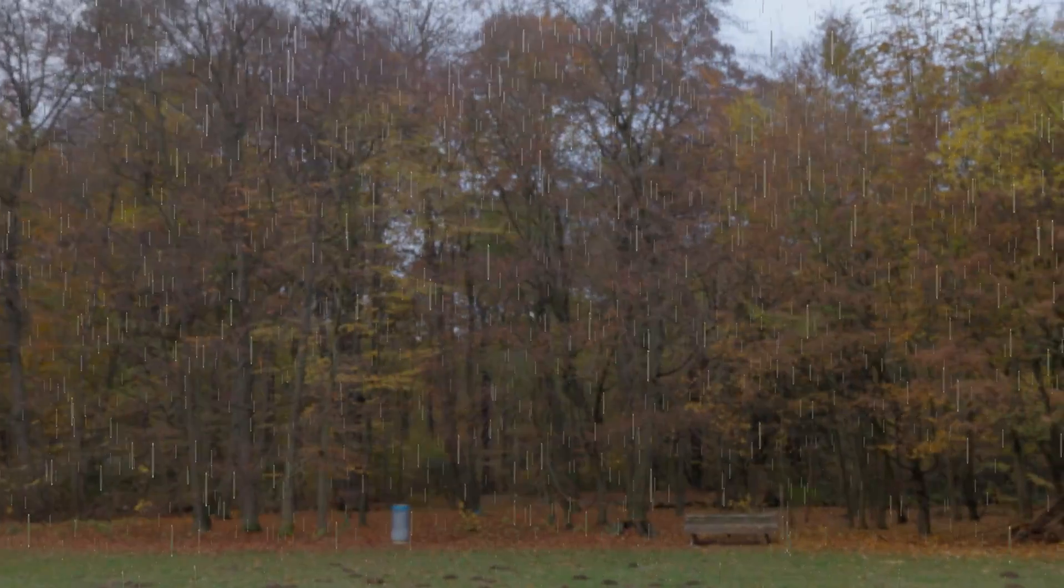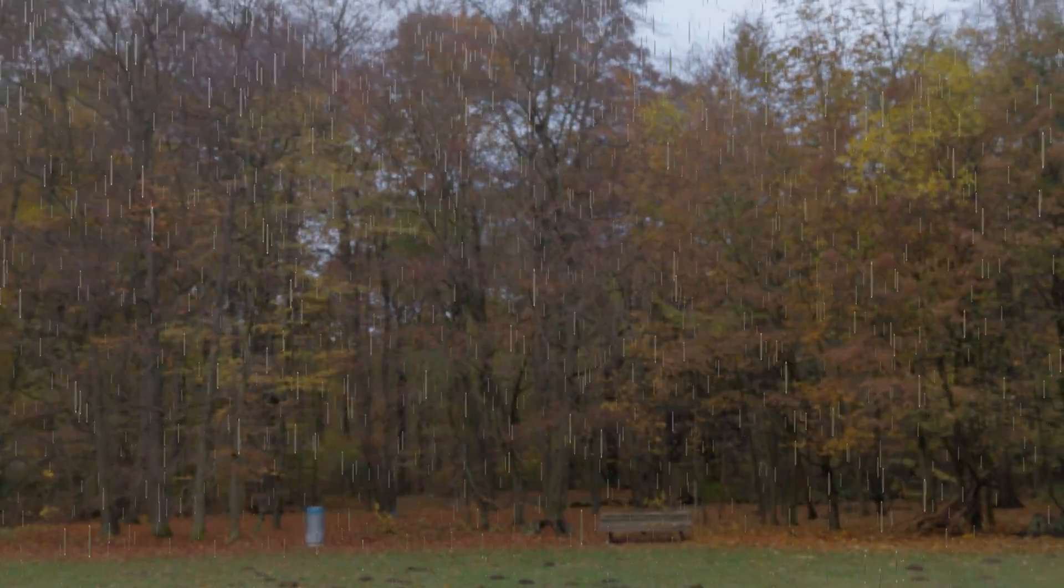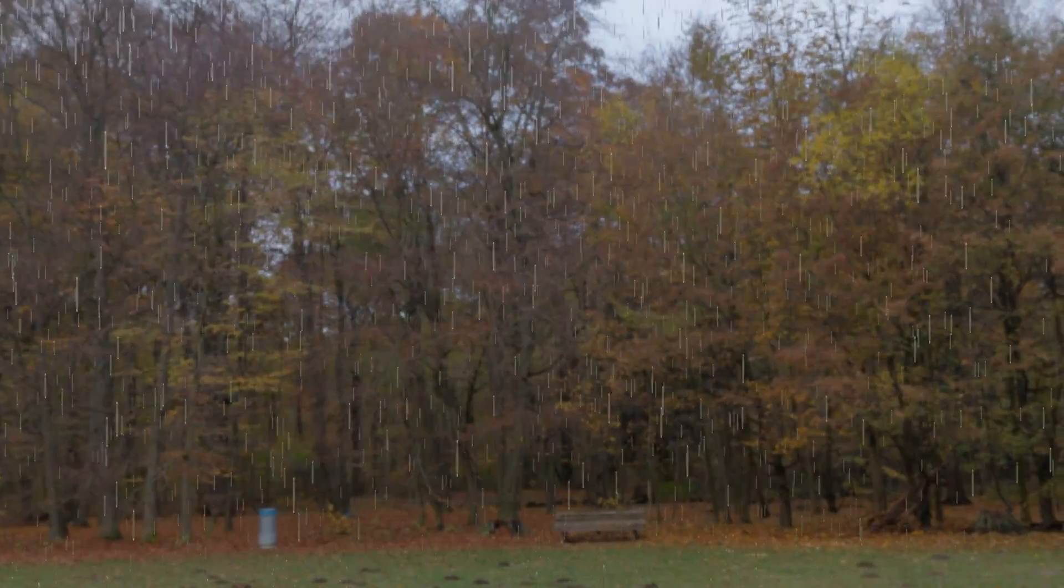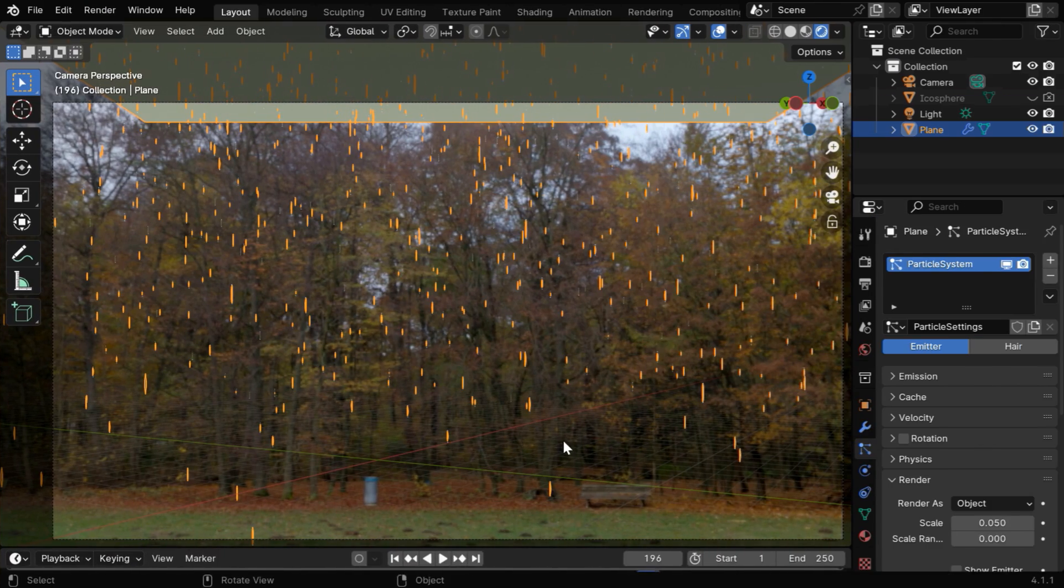You can also customize it in many different ways, like you can increase the number of particles to create a heavy rain. Or let's say we want the rain to fall in an angle, like this.